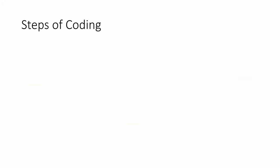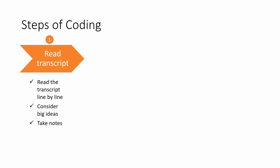What are the steps of coding? First, if we have a transcript, we read the transcript, or review a video, or we listen to that audio. For a transcript, we read it line by line, and we consider big ideas, and we take notes.